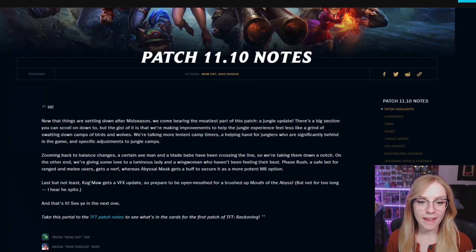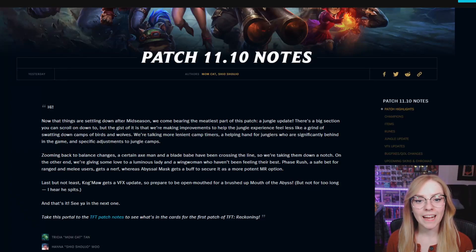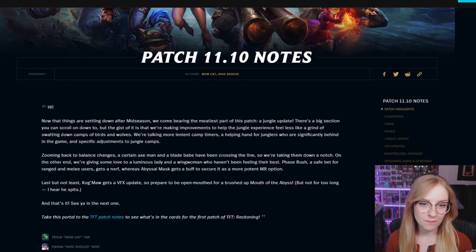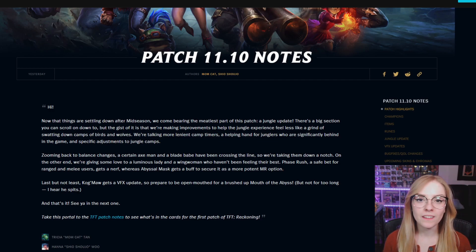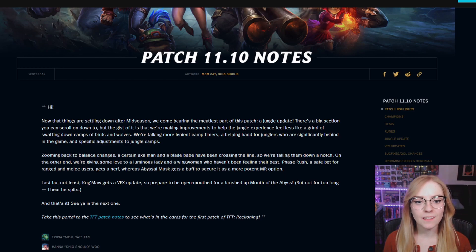Hello friends! Patch 11.10 notes are out and I am here to read them to you so that you don't have to, and you can just hopefully throw this on in the background.